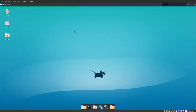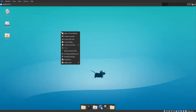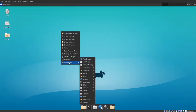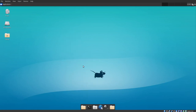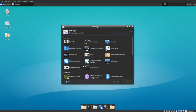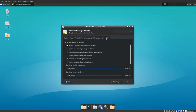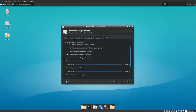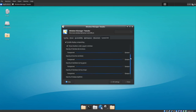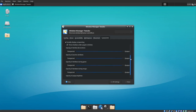To change window opacity, right-click the desktop, open Applications, click Settings Manager, and click Window Manager Tweaks. Click the Compositor tab, scroll down, and here are the opacity settings.